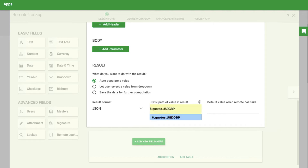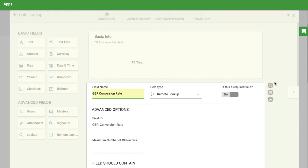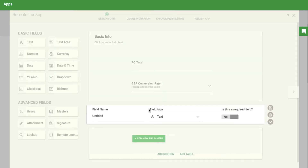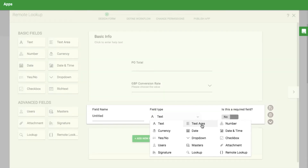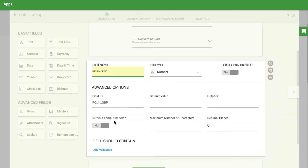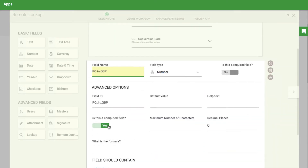If you want to automatically calculate the converted amount, add a new number field with two decimal places called PO in pounds. Mark it as a computed field and enter this formula.